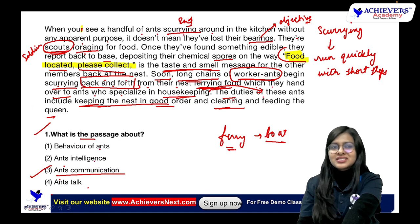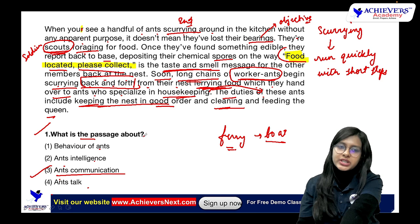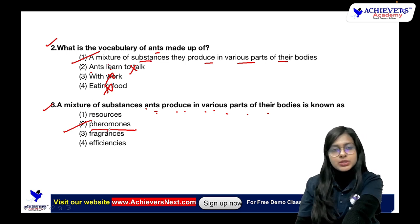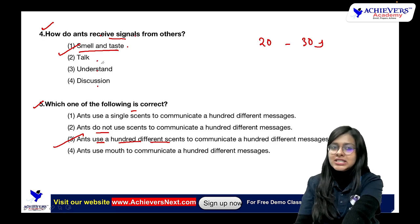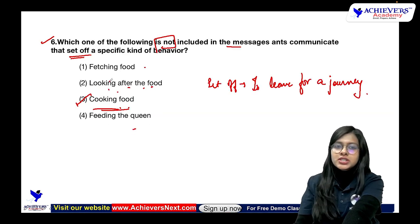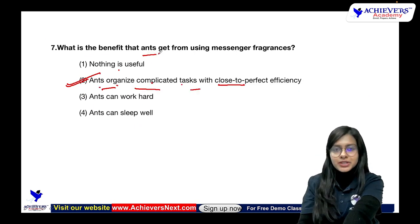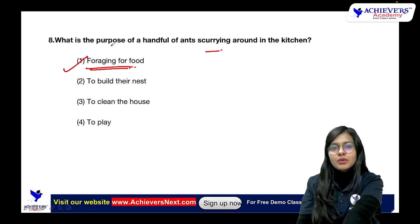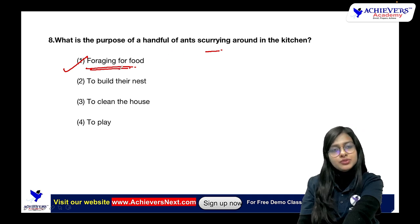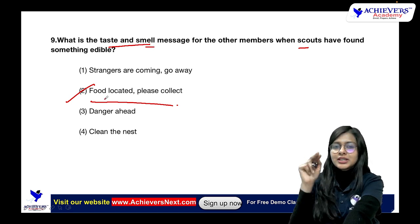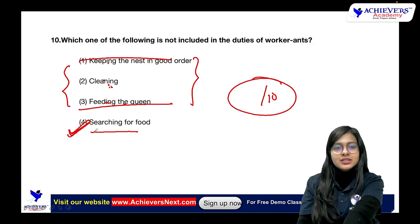Let's recap: What is the passage about? Ants communication. Vocabulary of ants? Mixture of substances. What are those substances called? Pheromones. How do ants receive signals? Smell and taste. Which one is correct? Option three — ants use hundred different scents. Not included in messages? Cooking food. Benefit of messenger pheromones? Organize complicated tasks with close to perfect efficiency. Purpose of ants in kitchen? Foraging for food. Taste and smell message when edible food found? Food — look at it, please collect. Not included in worker ants' duties? Searching for food.